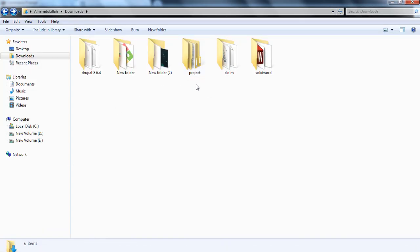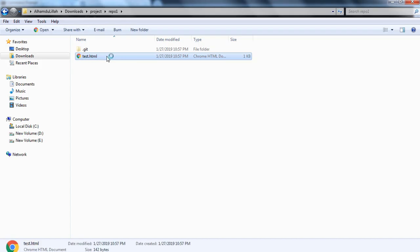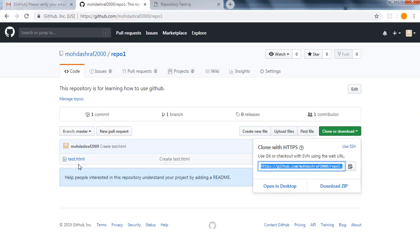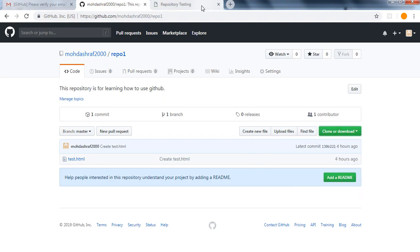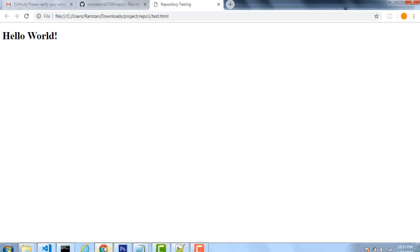Now you can see that this is the project folder I created from the command prompt, and inside it I have the repository repo1. Inside repo1 we have test.html, and you can see it contains 'Hello World' — I had already written some code in this file and that code is reflected when I run the file. This is what is called git clone.